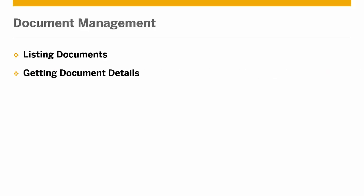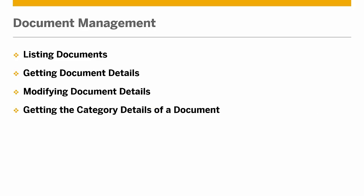Listing documents, getting document details, modifying document details, getting the category details of a document, and deleting documents.